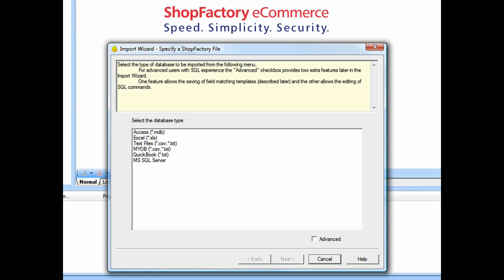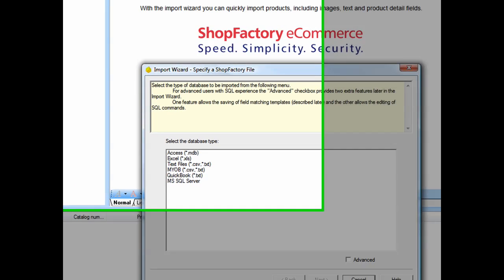With the Import Wizard, you can quickly import thousands of products without having to manually enter each one into ShopFactory. It also allows you to import product images from a source location, as well as product data directly into departments or categories it will create in your ShopFactory shop.